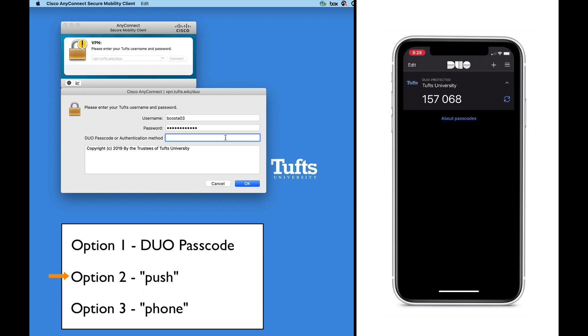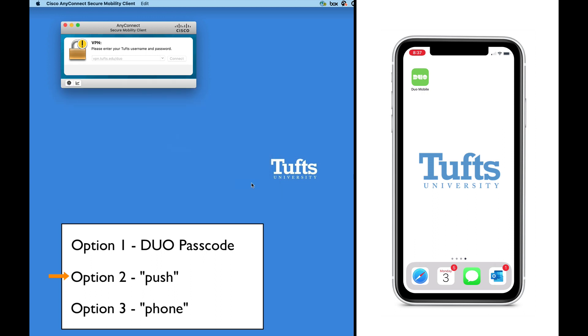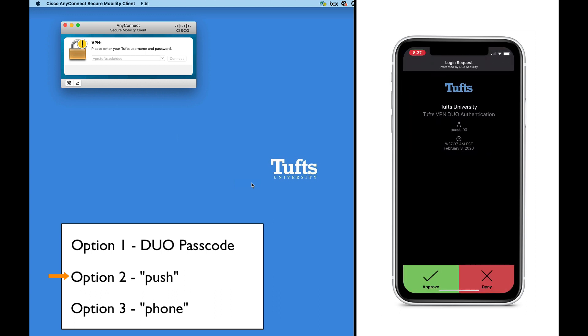Another option is to type the word PUSH. If you do this and click OK, you will receive a push notification from the Duo Mobile app on your smartphone. Click Approve to complete the login process.